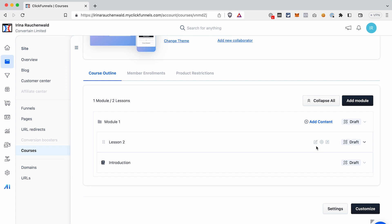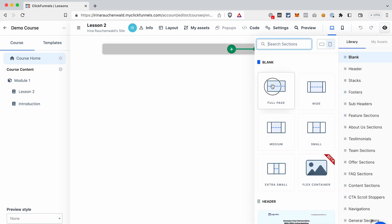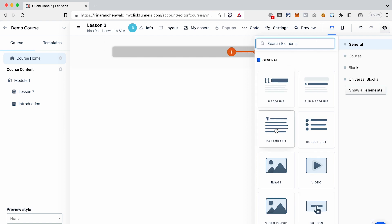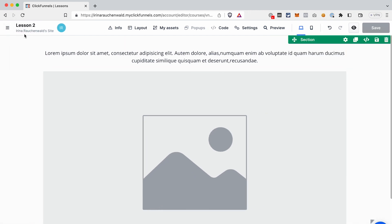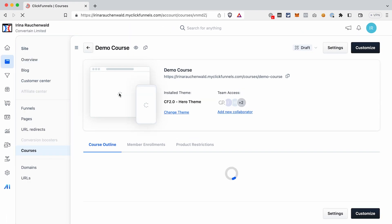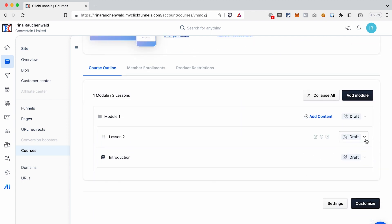If you want to add additional content to a lesson beyond audio or video — for example text — click the edit content icon. As mentioned before, you won't see the elements from the template here; you only see the blank dynamically replaced content area. Add elements the same way as on a funnel page: add a new section, new row, then a paragraph, an image, and so on. Then save your changes. After that it's monotonous work of adding content, creating modules and lessons.